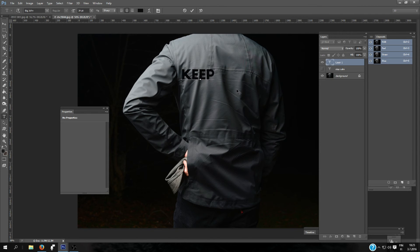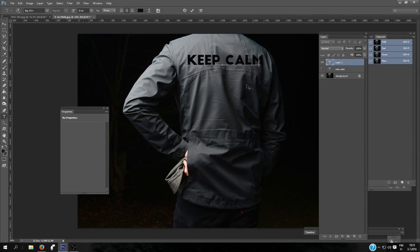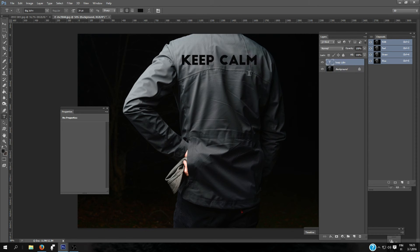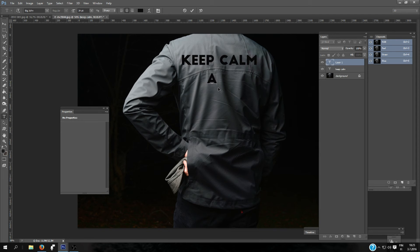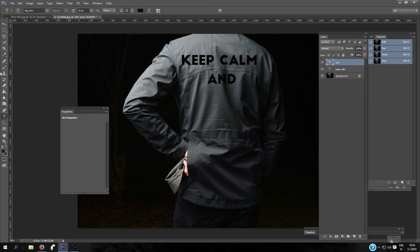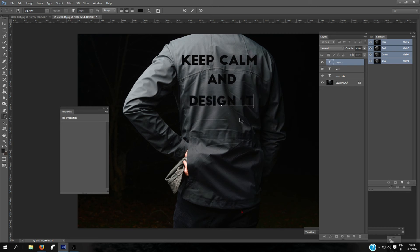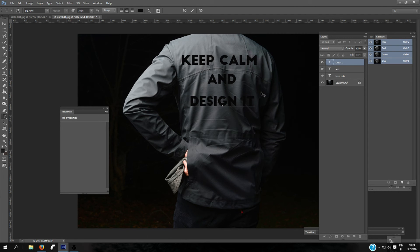And you can just write whatever you want. I'm going to write Keep Calm, make another one, and right here, Design It. This is just an example. Let me get these layers here. There's three text layers.